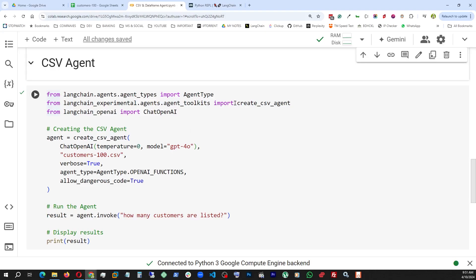Initially, I am bringing in all the necessary libraries and data types. For example, the agent type from Langchain types, and then the create CSV class, which will actually create this agent for us from Langchain Experimental Toolkits. And of course, chat OpenAI for our LLM support from Langchain OpenAI. Here I am invoking this class, creating an agent object by passing these arguments. The first one is the whole chat OpenAI function with temperature 0 and model GPT-4O, which is the latest.